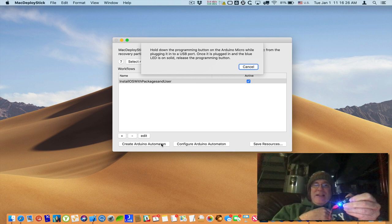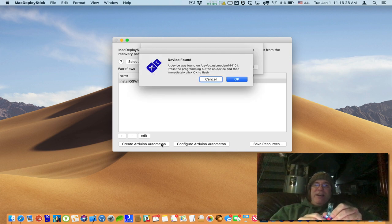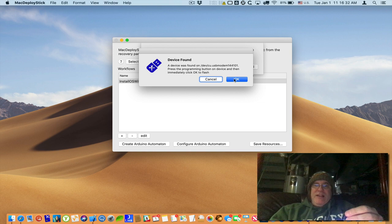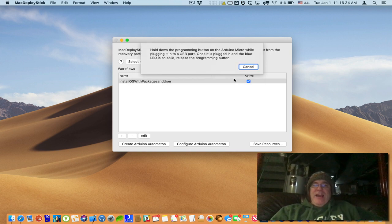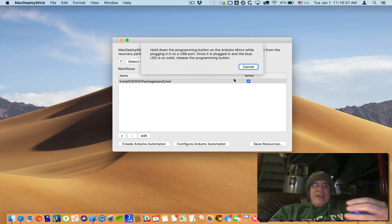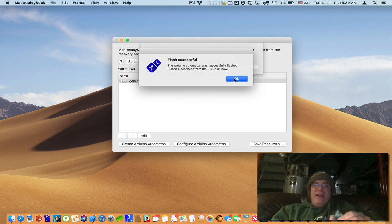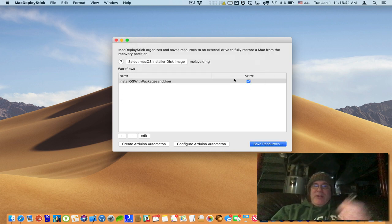And once you do that, it'll detect it and it says device found and now it says to press it again and then press OK. So press the programming button again and say OK. Then we wait and after a few seconds you see the programming lights flashing. Now it's done, it's successful and we can unplug it.